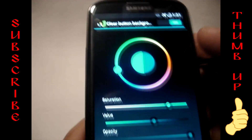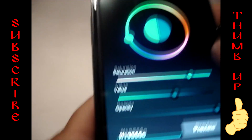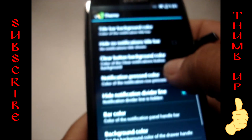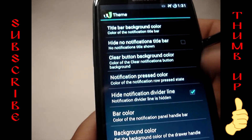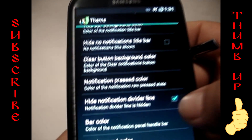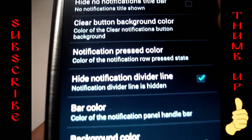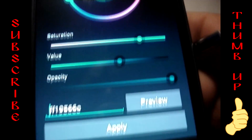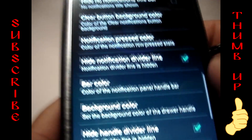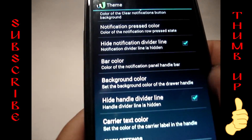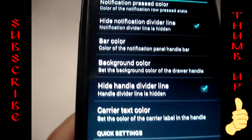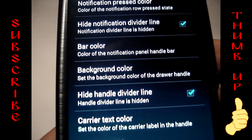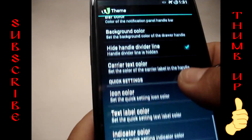Go to 'Clear button background color' and do the same thing again — check it on and enter the color code. Then find 'Hide notification divider line' and check that on. Also find 'Nav bar color and height' and 'Handle divider line' — make sure you check those on as well.